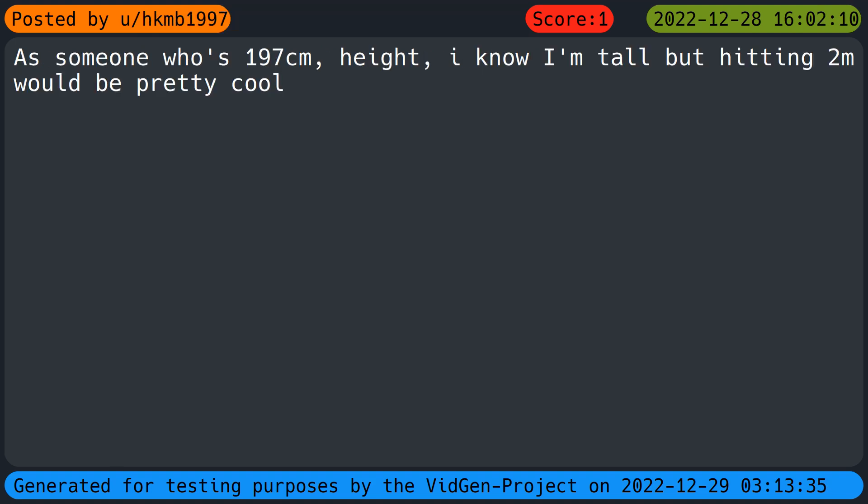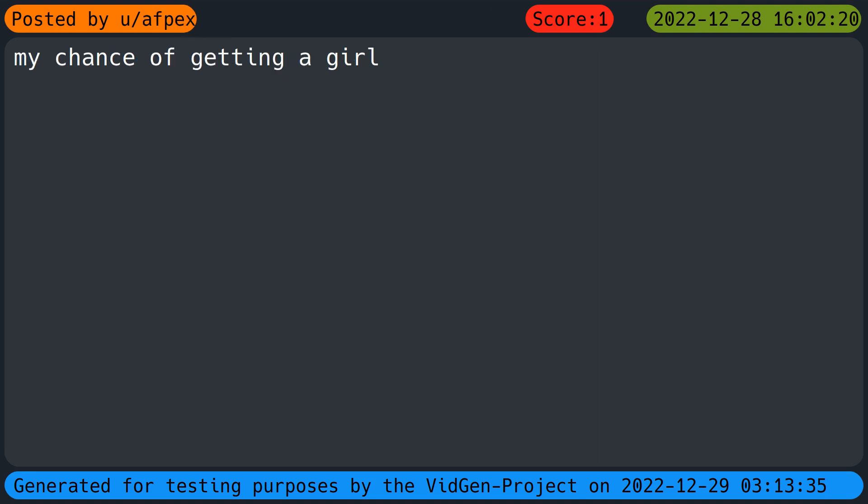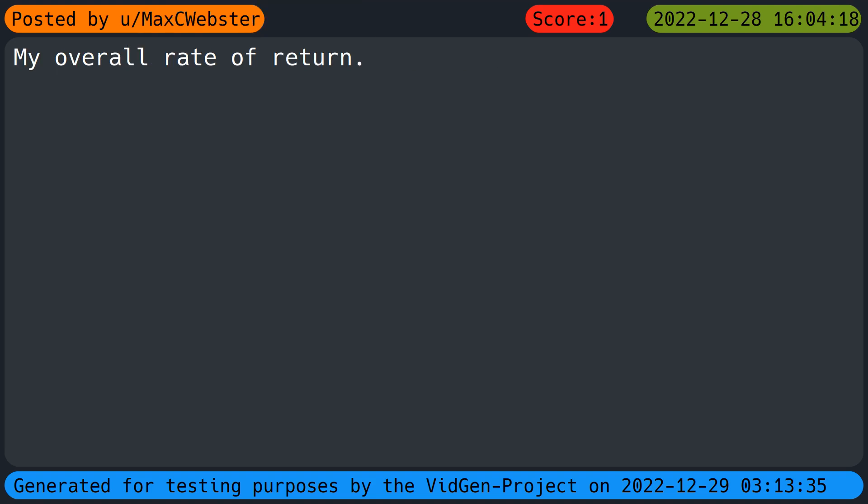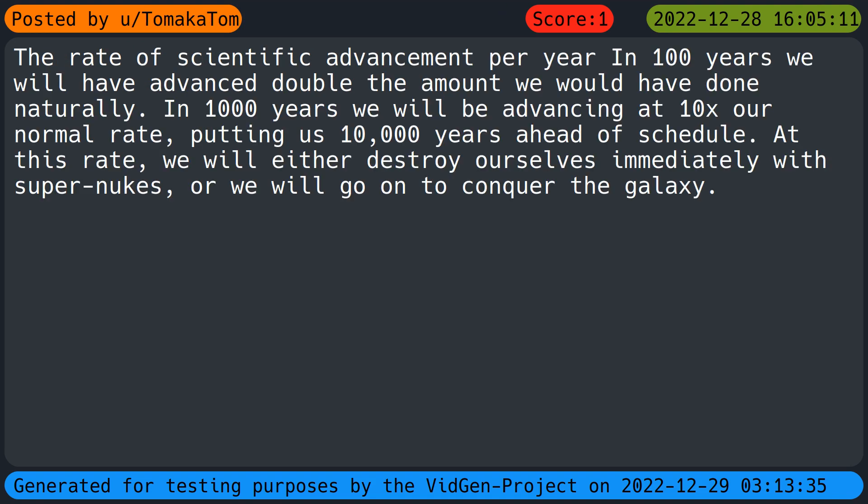The sun so we all died by overheating. As someone who's 197 centimeters height, I know I'm tall but hitting two meters would be pretty cool. My chance of getting a girlfriend. Become friend of the ants by increasing food size and man. My overall rate of return. The rate of scientific advancement per year. In 100 years we will have advanced double the amount we would have done naturally. In 1000 years we will be advancing at 10x our normal rate, putting us 10,000 years ahead of schedule. At this rate we will either destroy ourselves immediately with super nukes or we will go on to conquer the galaxy.